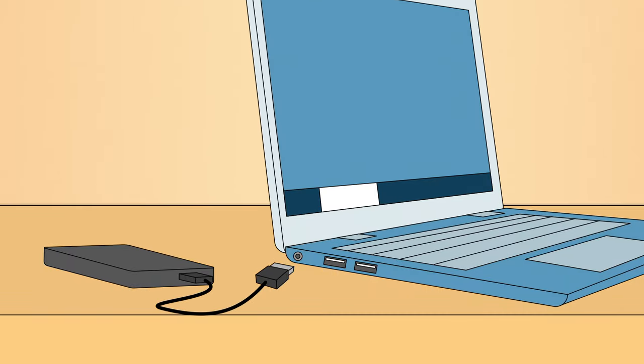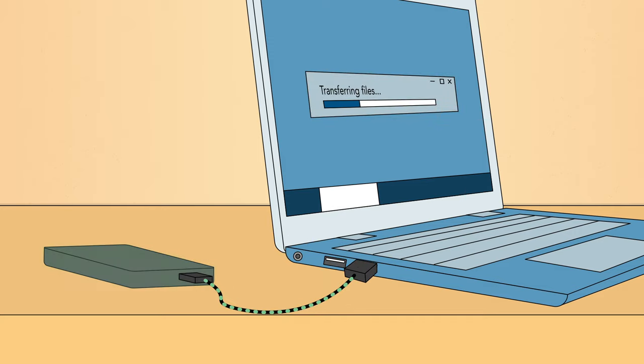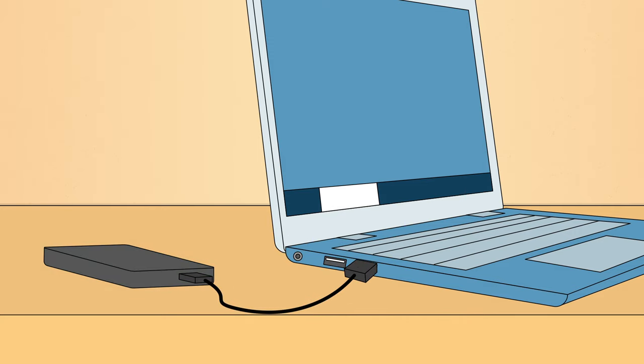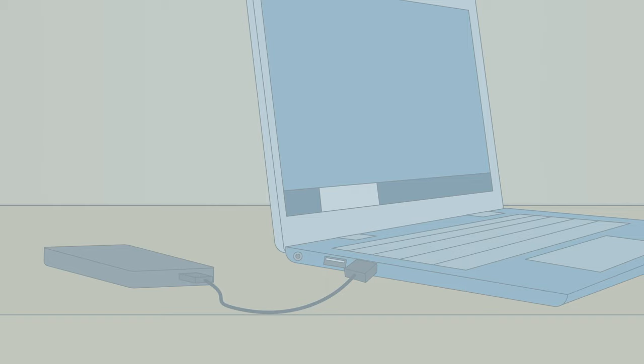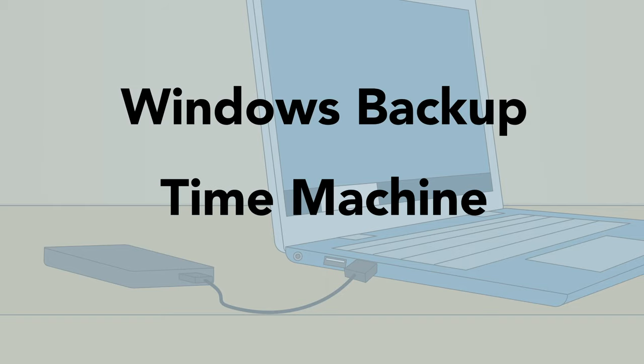One option is to buy an external hard drive and copy your files to it. To make this process even easier, you can use software like Windows Backup or Time Machine if you're using a Mac.